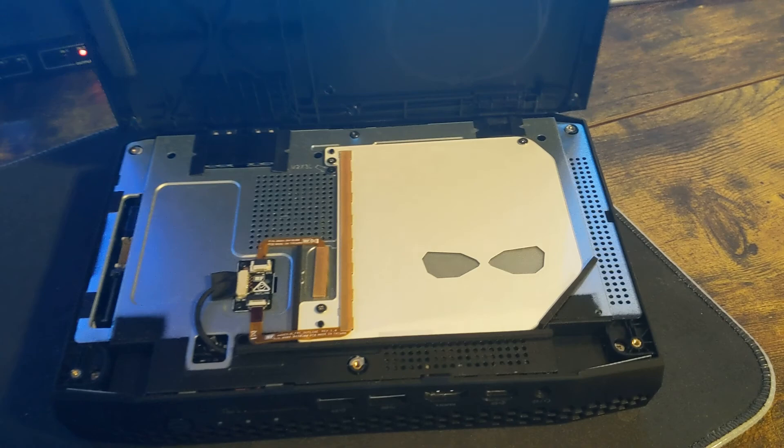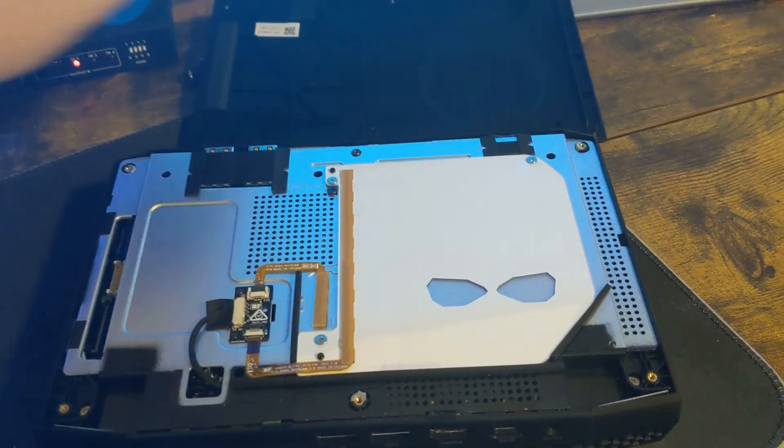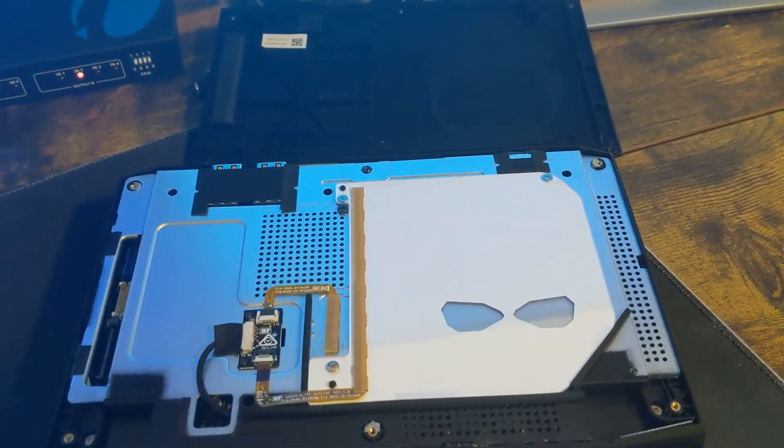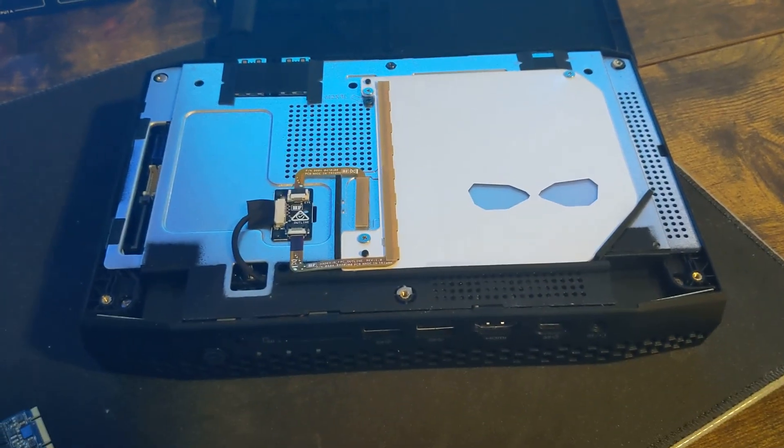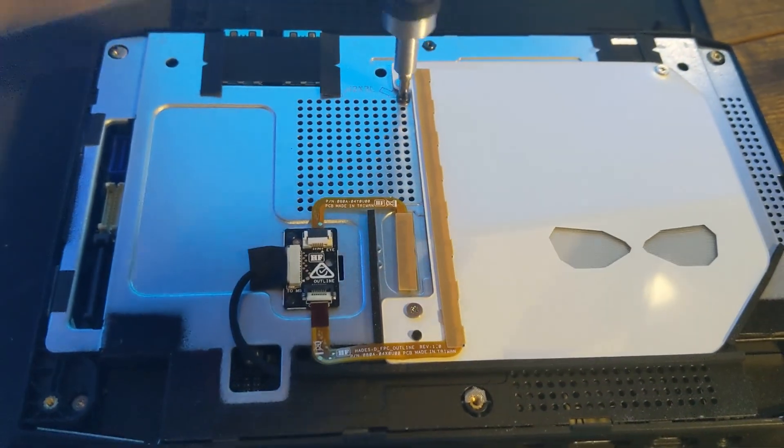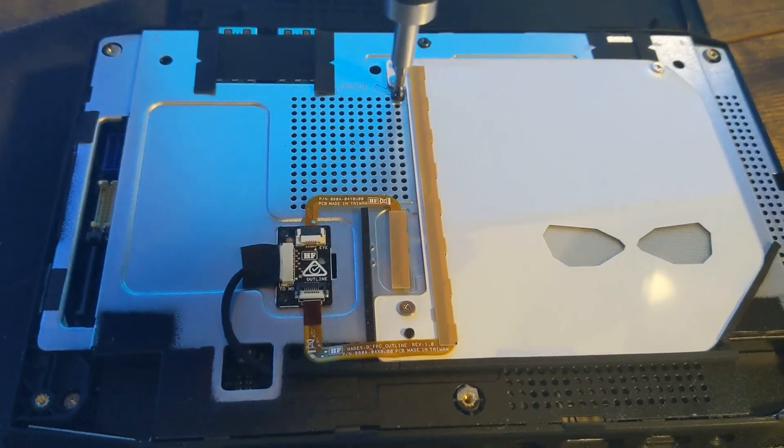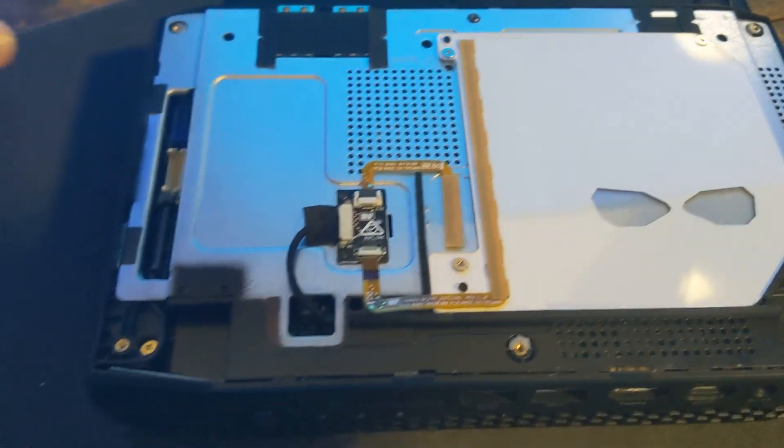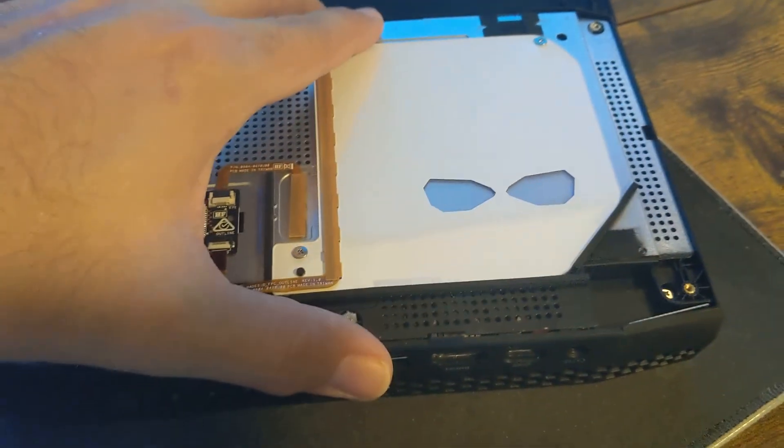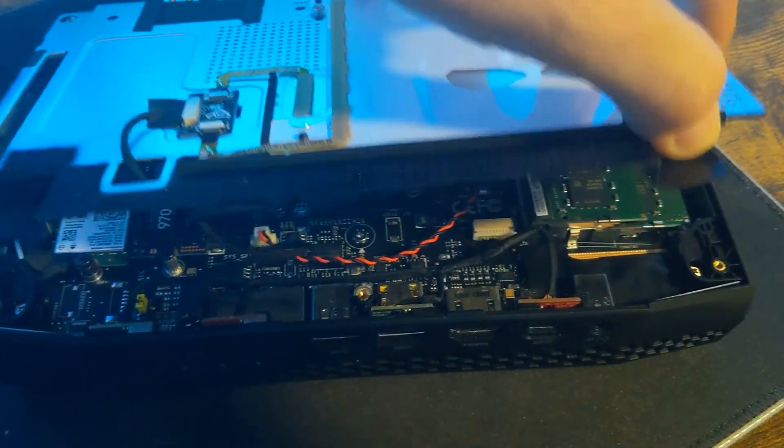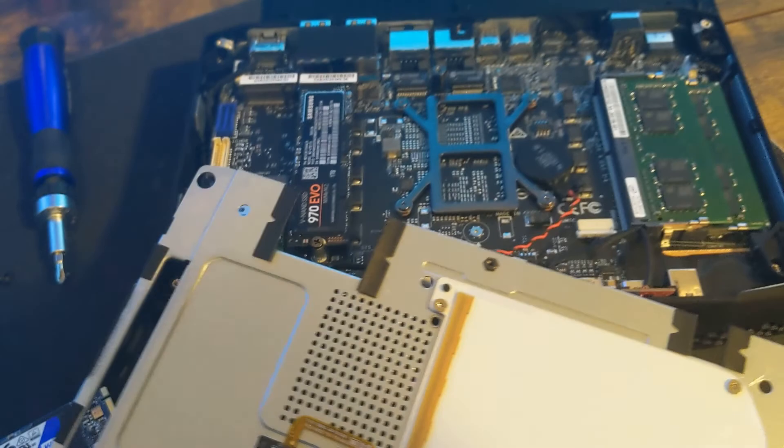Now we can remove the top cover. We do need to remove another screw here, so this is the last screw you need to remove. Then we can remove this casing and get that out of the way.